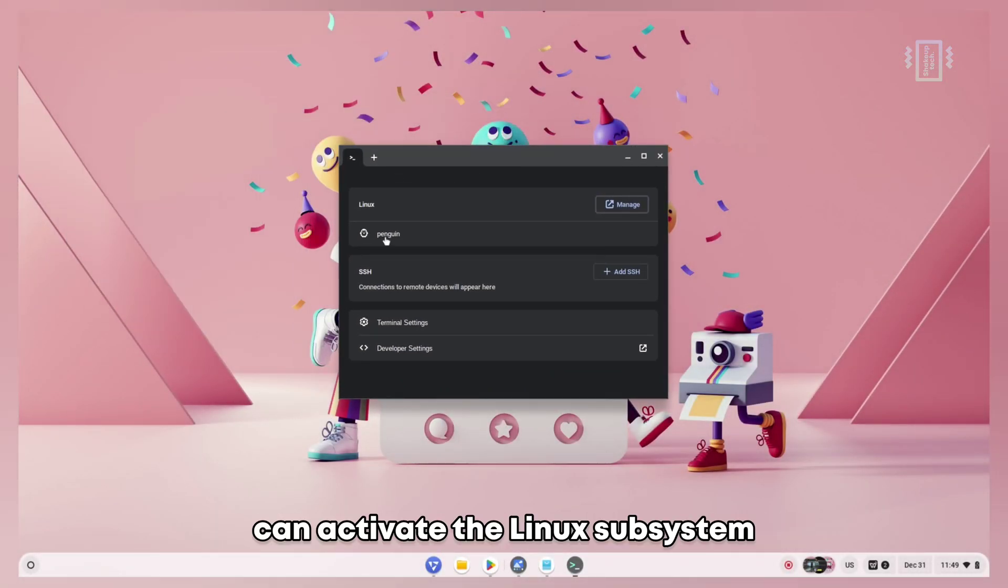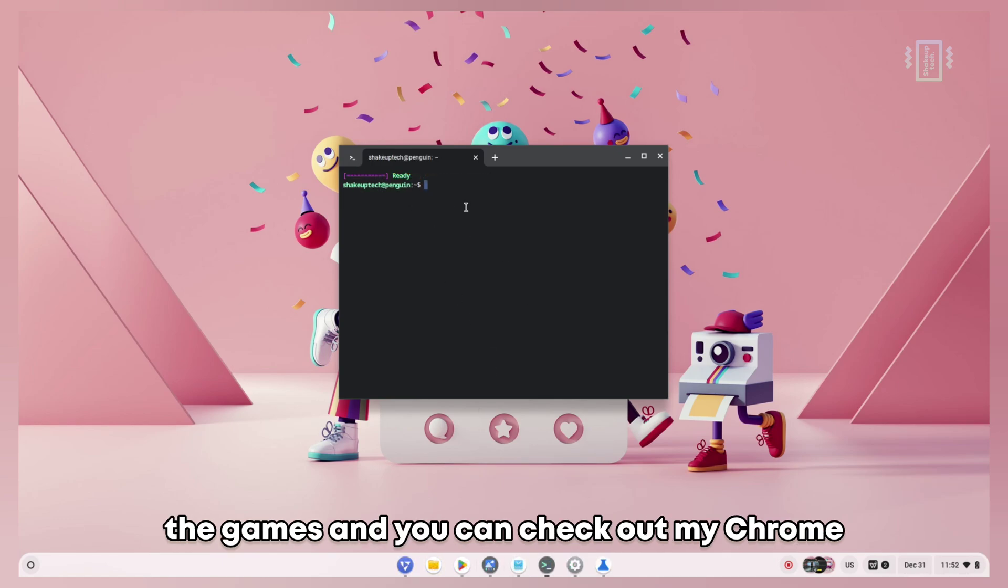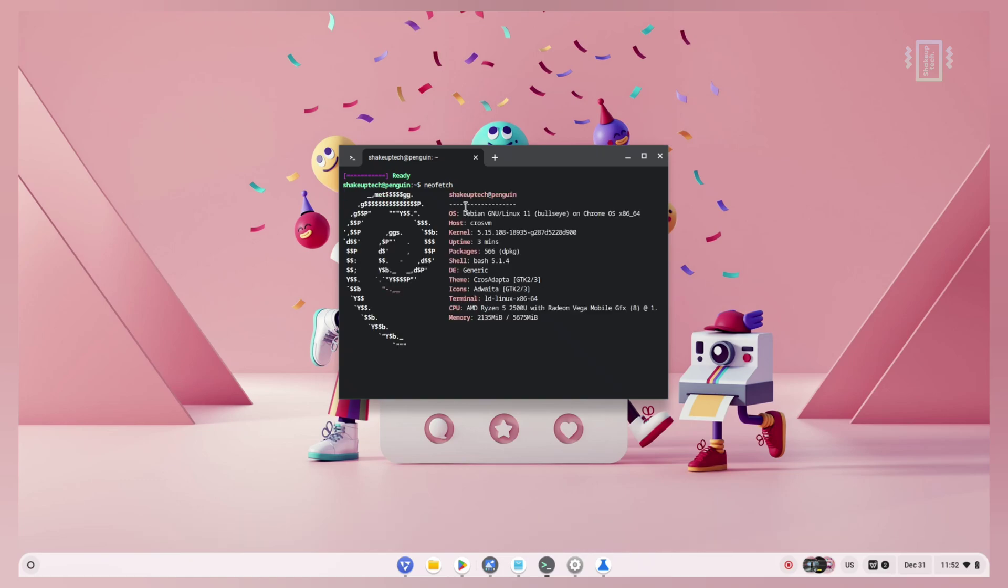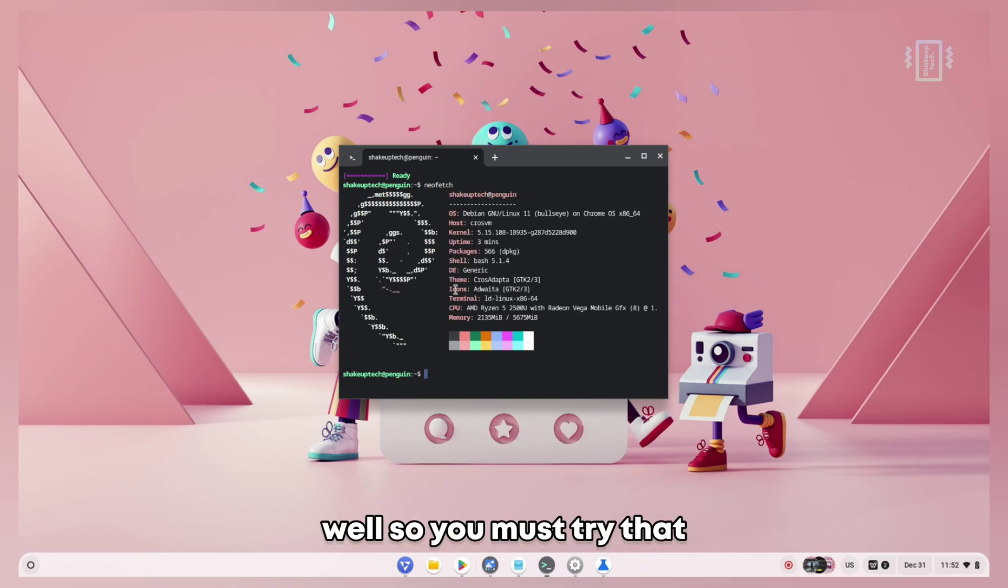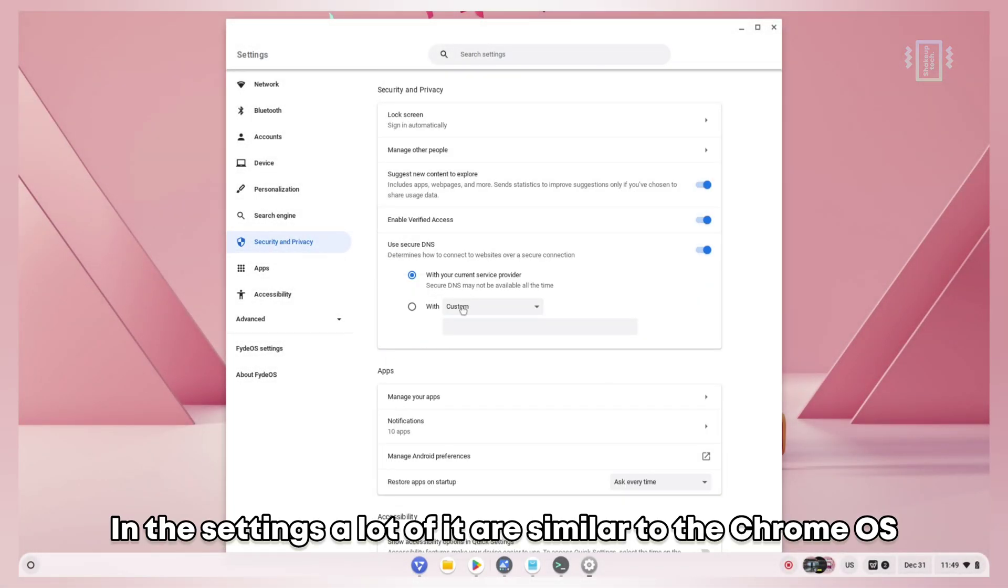Similar to Chrome OS, you can activate the Linux subsystem and use all the Linux features like the app store and games. You can check out my Chrome OS videos for Linux, and all those will be applicable here as well, so you must try that.